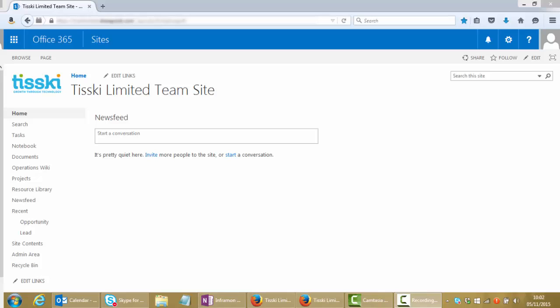We're here in a very simple sample SharePoint site and over on the left hand side we can see a navigation bar and we have a search option, so if we click on the search page...